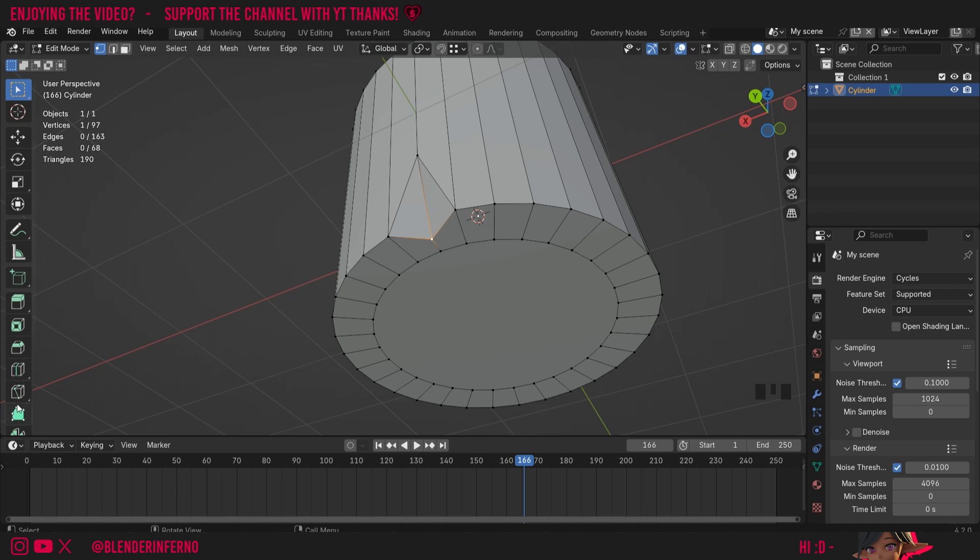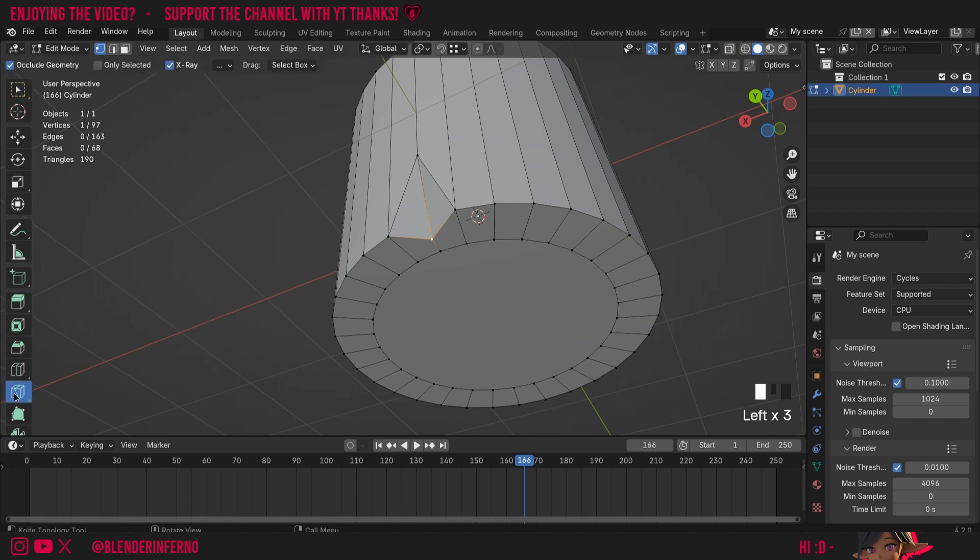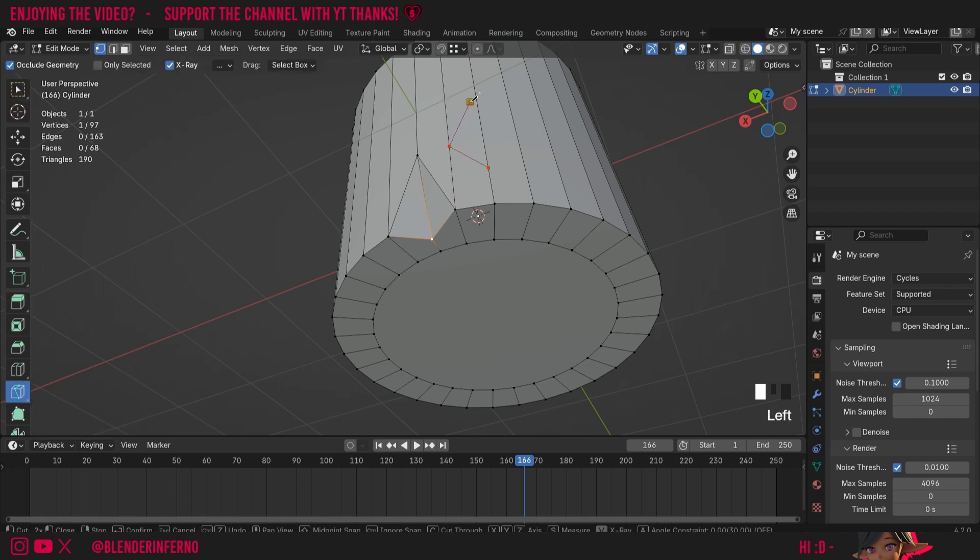Another thing you'll notice as well is you can also access the knife tool in the toolbar here in edit mode. So I can left click here and hold and you can see I can use the knife tool this way as well.